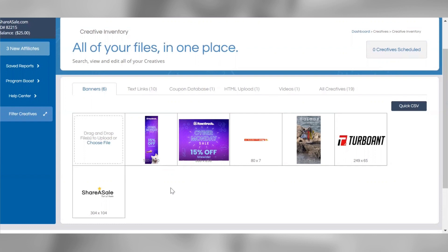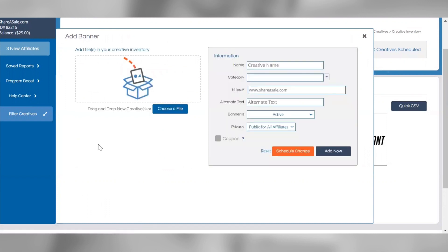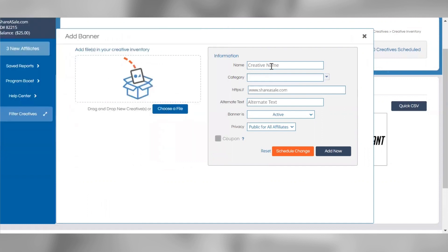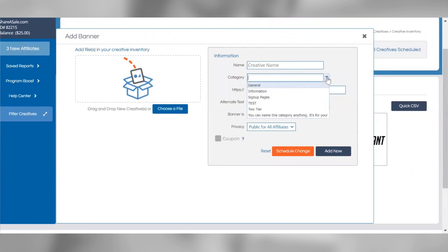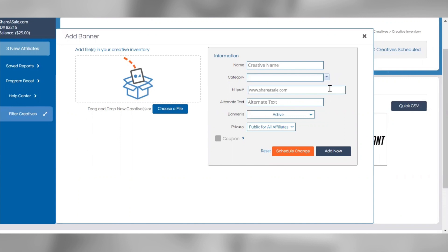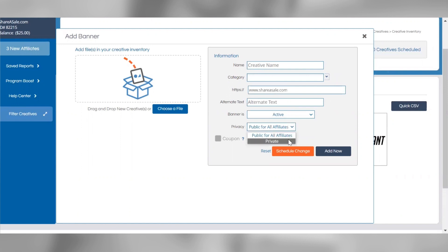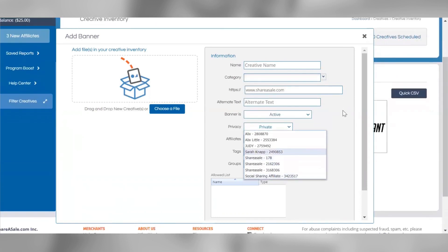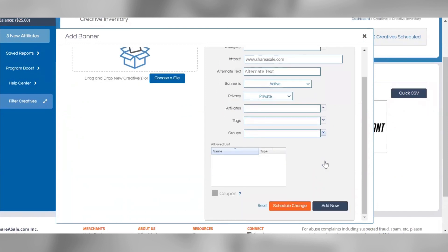To set up a banner, simply click choose file to pull up the banner editor. You'll upload the image you'd like to use, then populate each field in the information box. You can assign a name and category to your banner, enter the landing page URL you'd like the banner to redirect to when clicked, and specify whether the banner is active or inactive. Lastly, you'll specify whether the banner is public to all affiliates or private to a specific affiliate. When you're ready to save, click add now or schedule change if you'd like it to be live later.